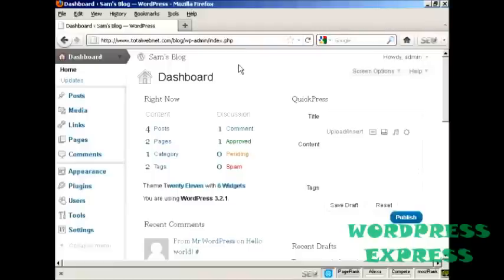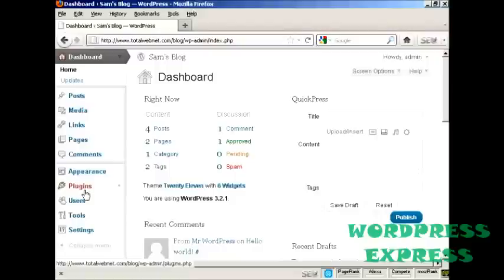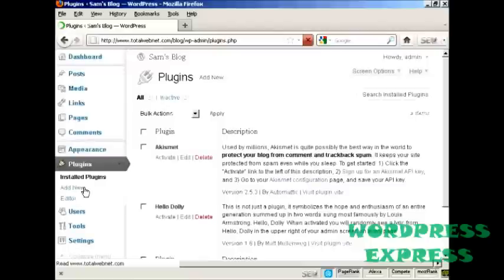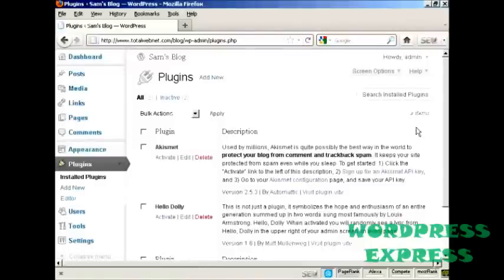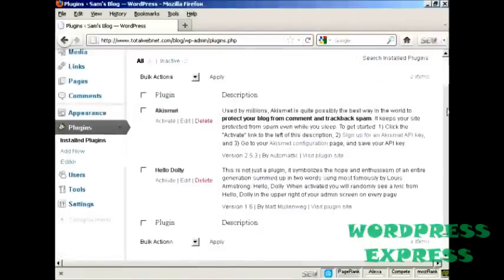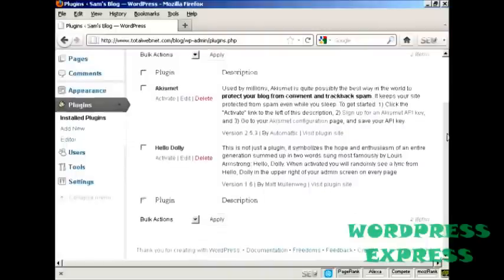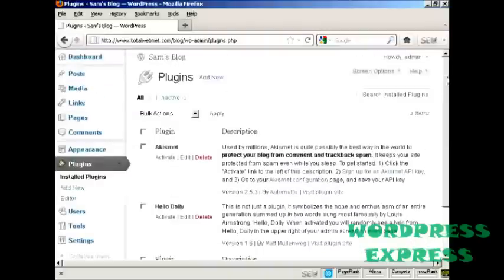To install a plugin automatically, come over here to where it says Plugins. It opens up this window and you can see which plugins you already have installed in your WordPress blog.